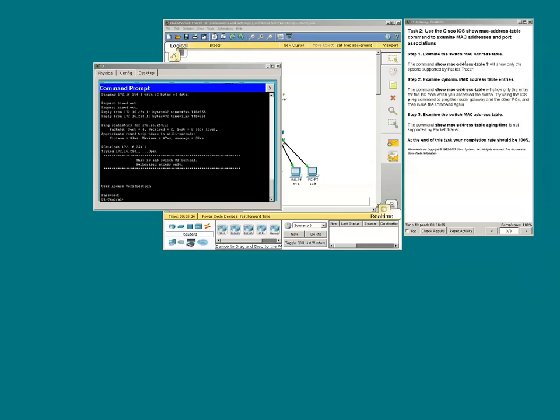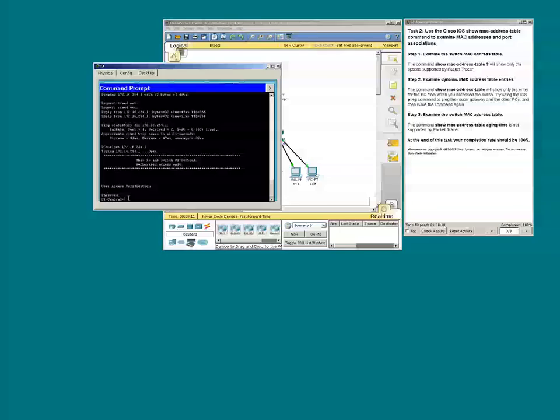Now we're going to use the show MAC address table question mark command.